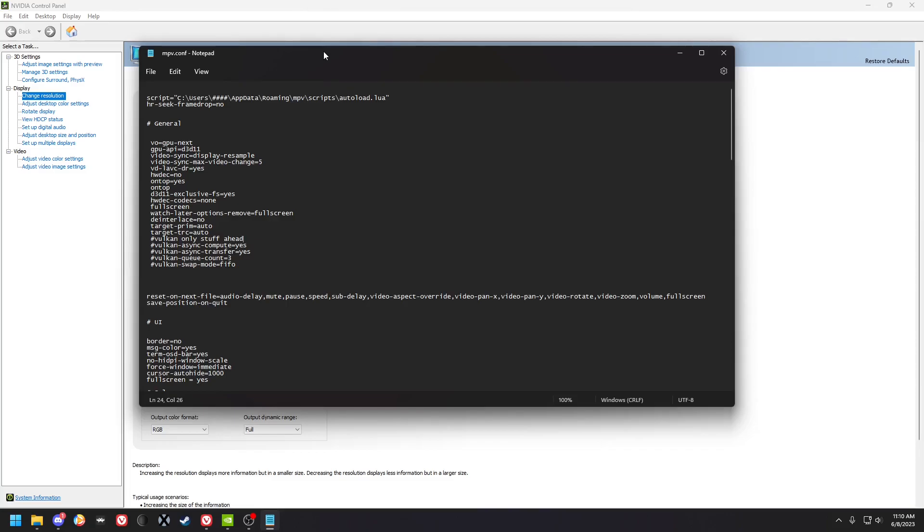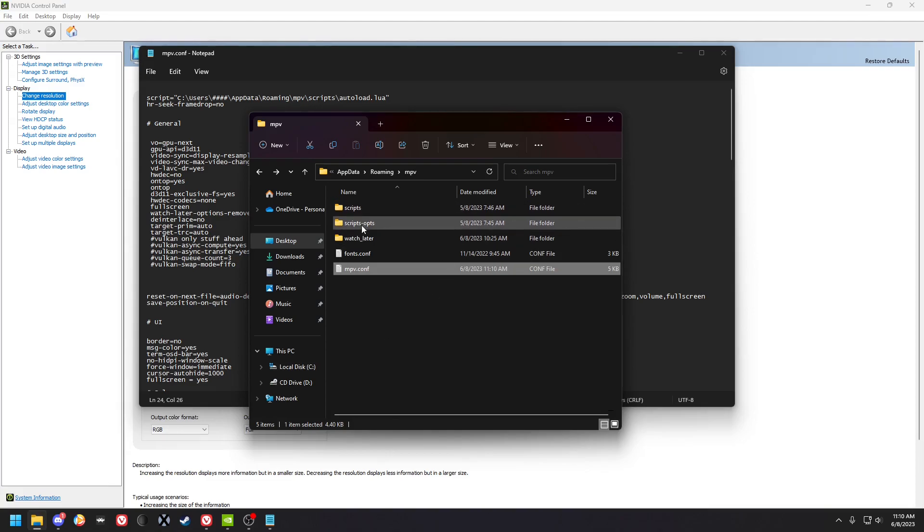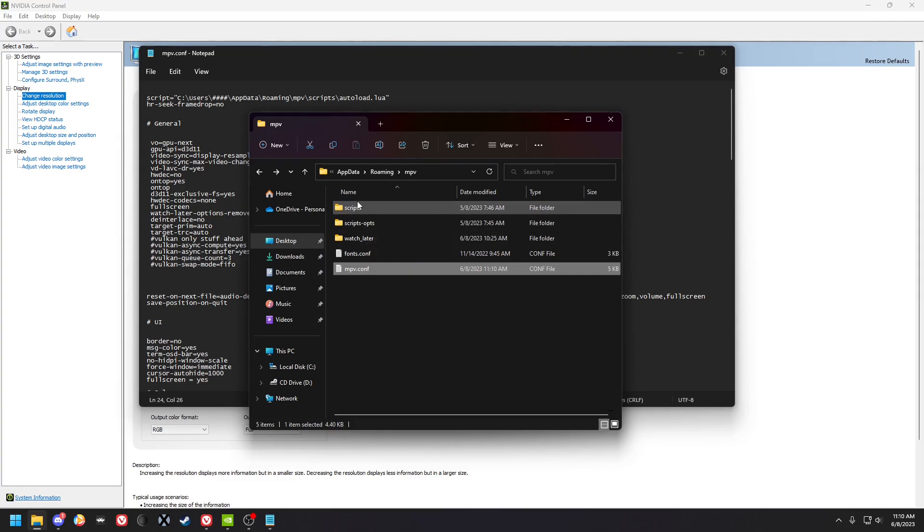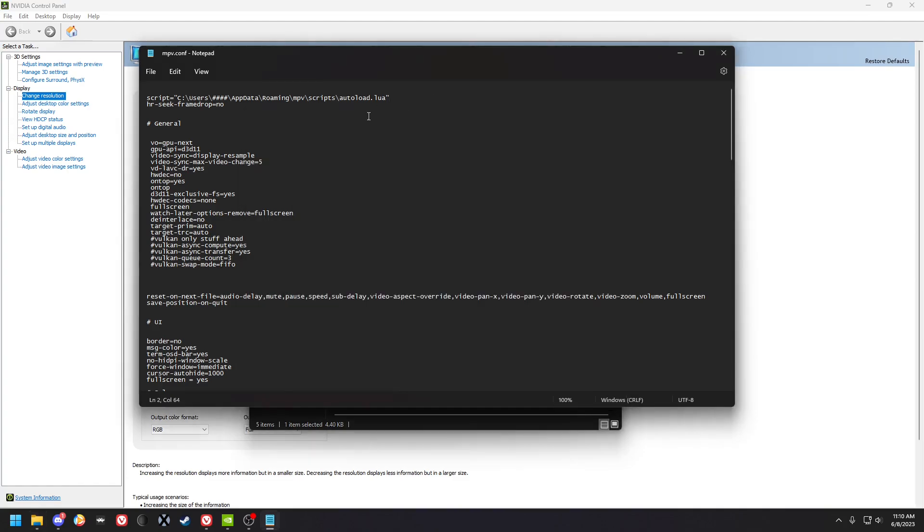Okay, so this is the mpv.conf and you've also got these folders, scripts and scripts ops. You're going to need to put autoload and autoload.conf in there. I will explain basically all the options here.